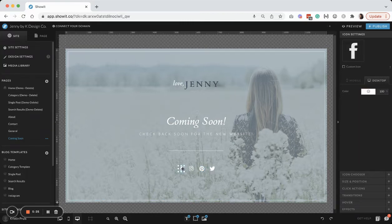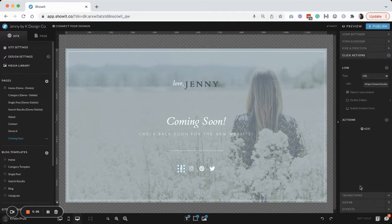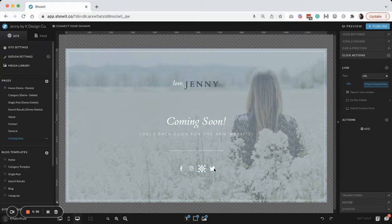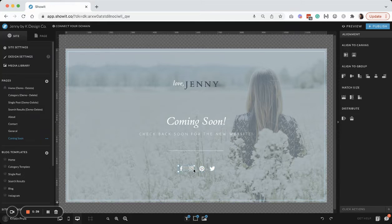And if you haven't already, we're going to go ahead and add the click actions link. Make sure you do use HTTPS colon slash slash before you type your URL, but make sure you enter all those to have them be clickable.